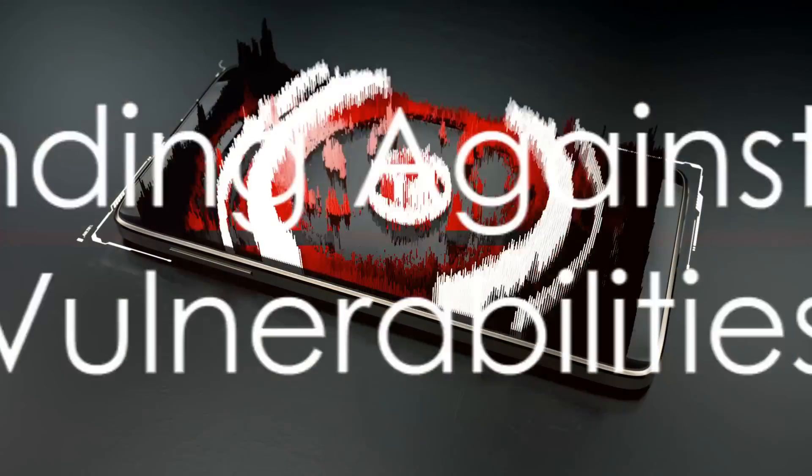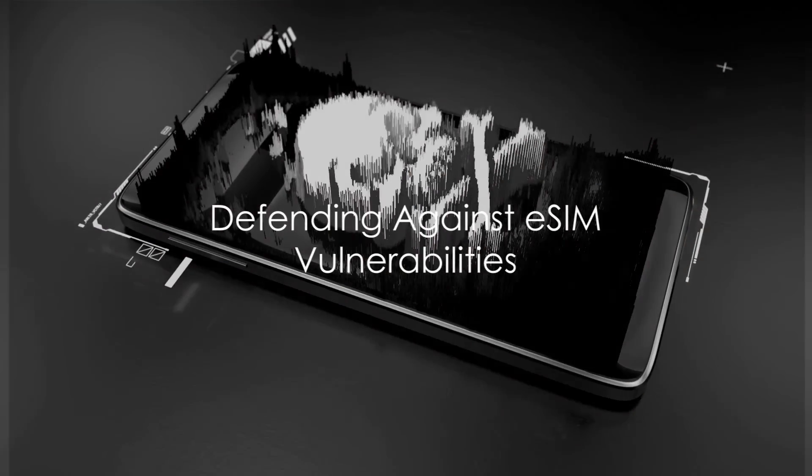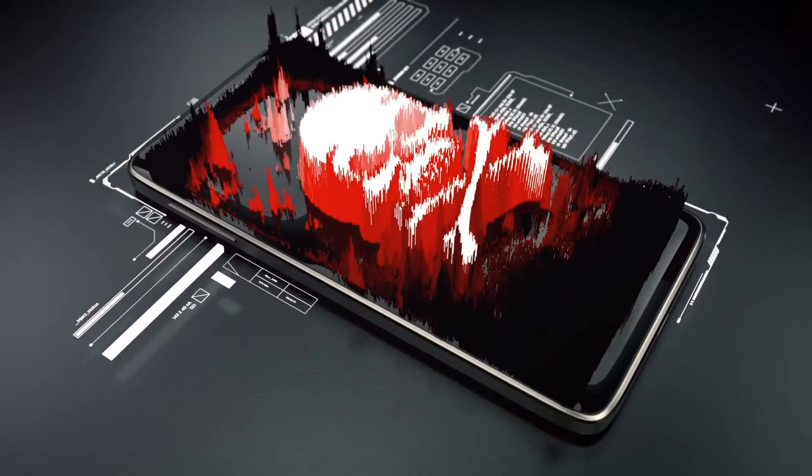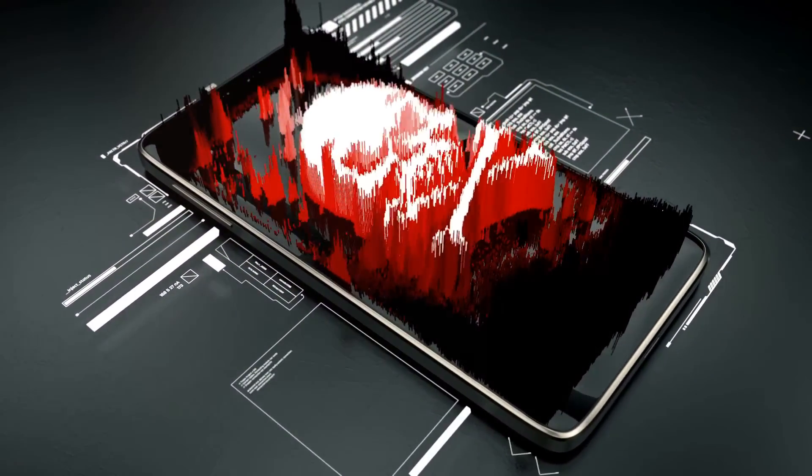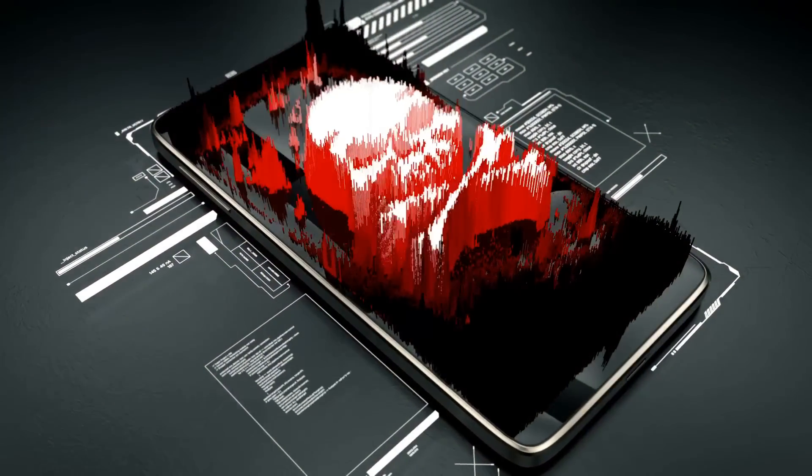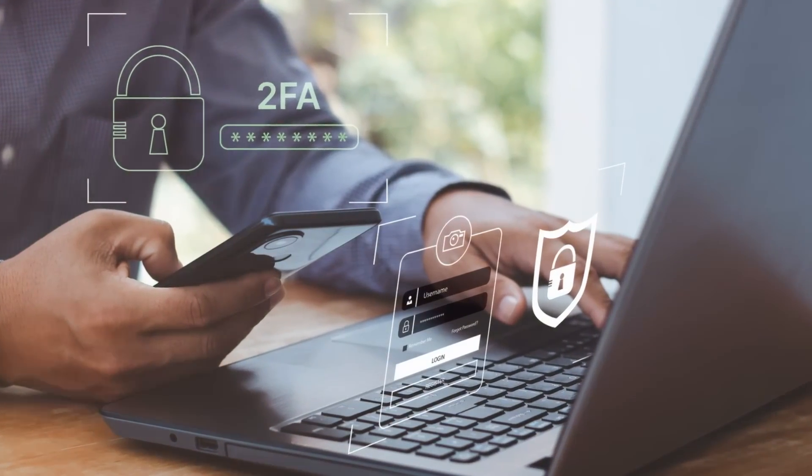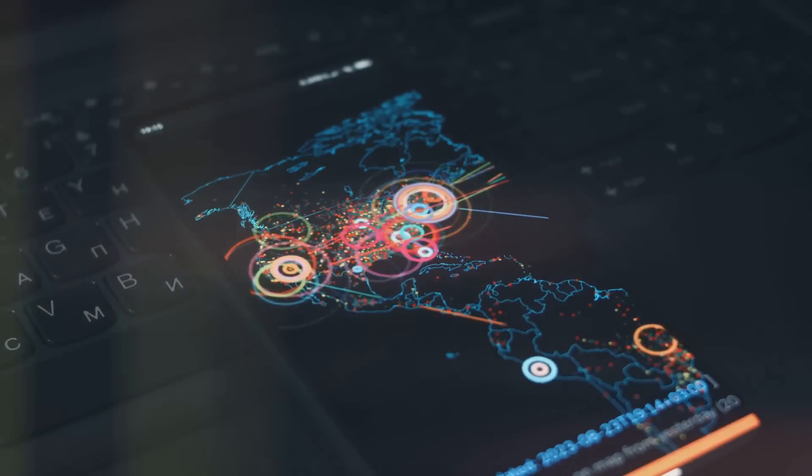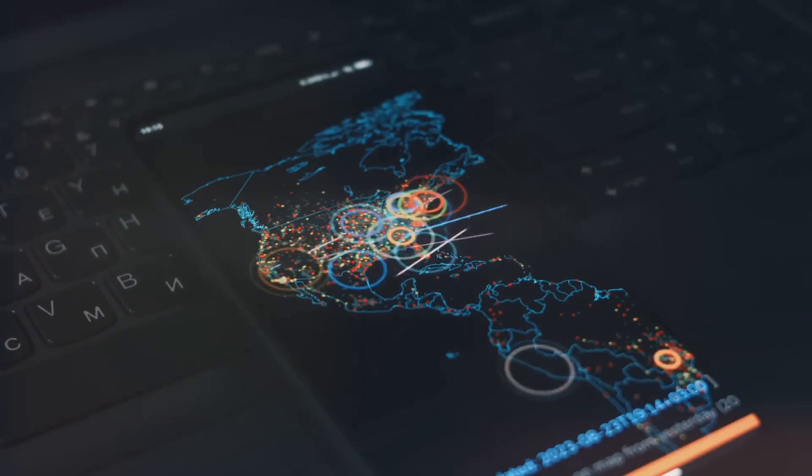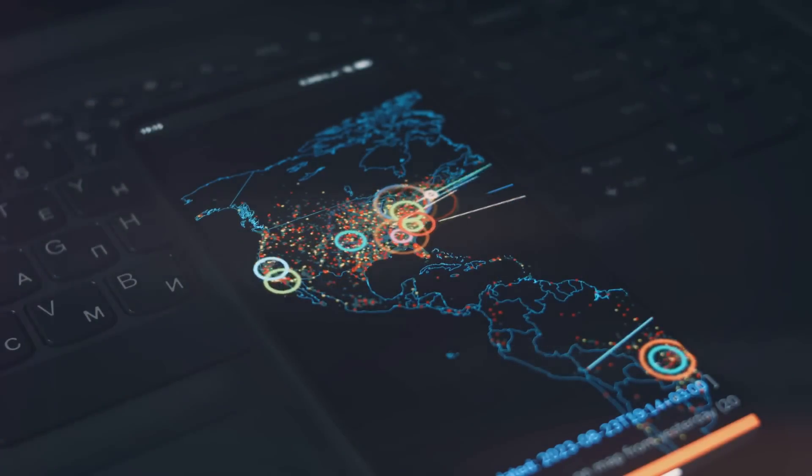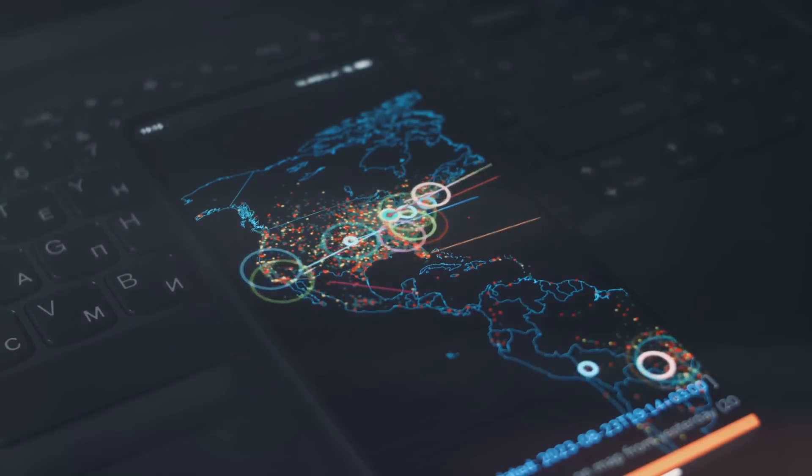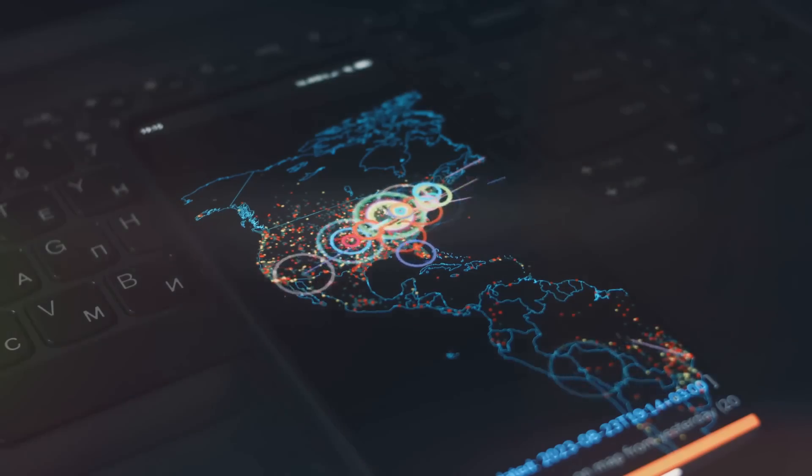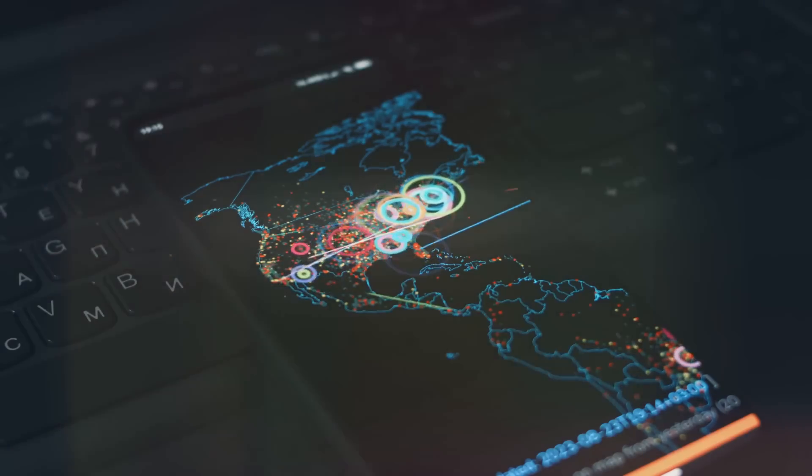To wrap it up, the eSIM technology, while a leap forward in telecommunications, is not immune to exploitation. Its reprogrammable nature, while convenient, opens up avenues for cyber criminals to launch eSIM attacks, breaching mobile accounts and gaining access to sensitive information.